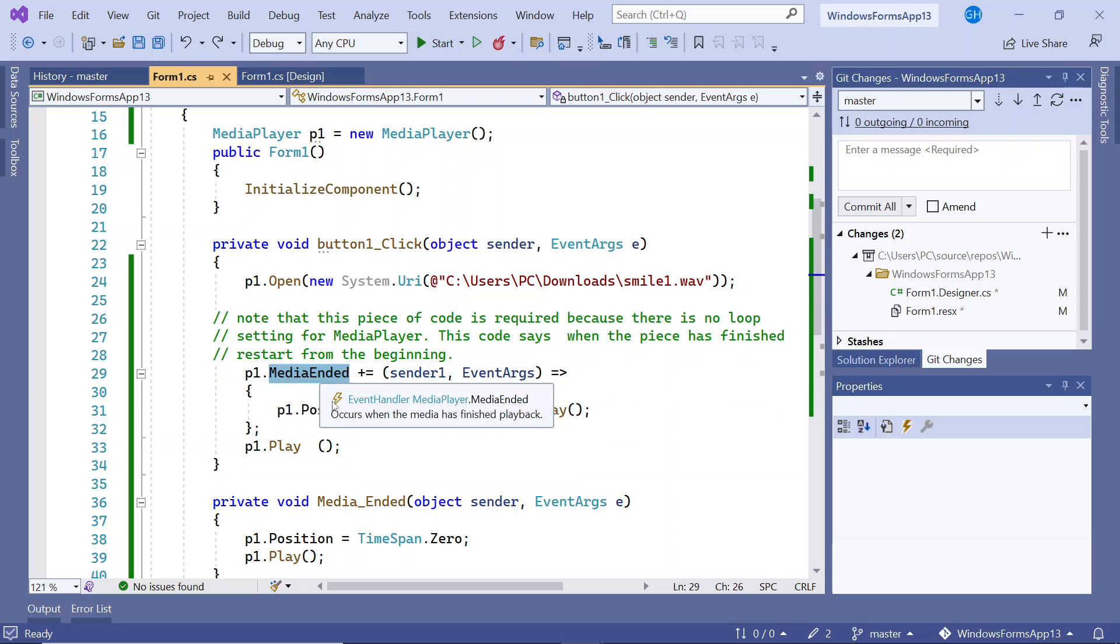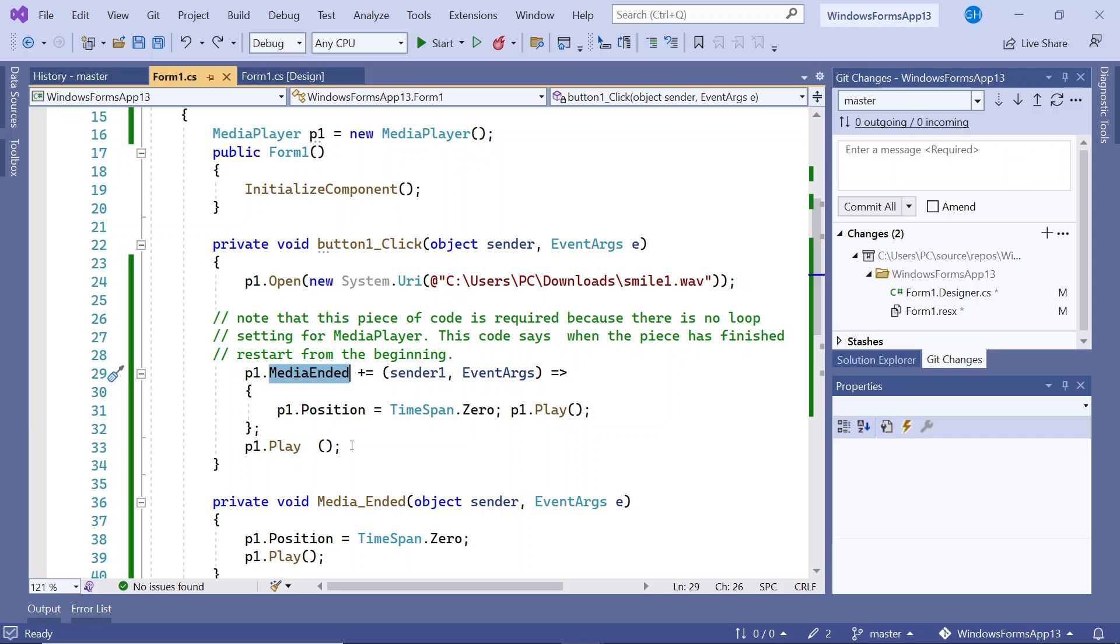What we do when the media has ended is we just set the play position back to zero and so it will just keep looping. That's how we can do a manual play loop on the music. And that's it really.